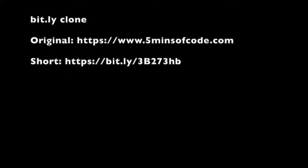URL shorteners can be used where size of the message matters, for example in tweets or as a way to make very long URLs shorter.